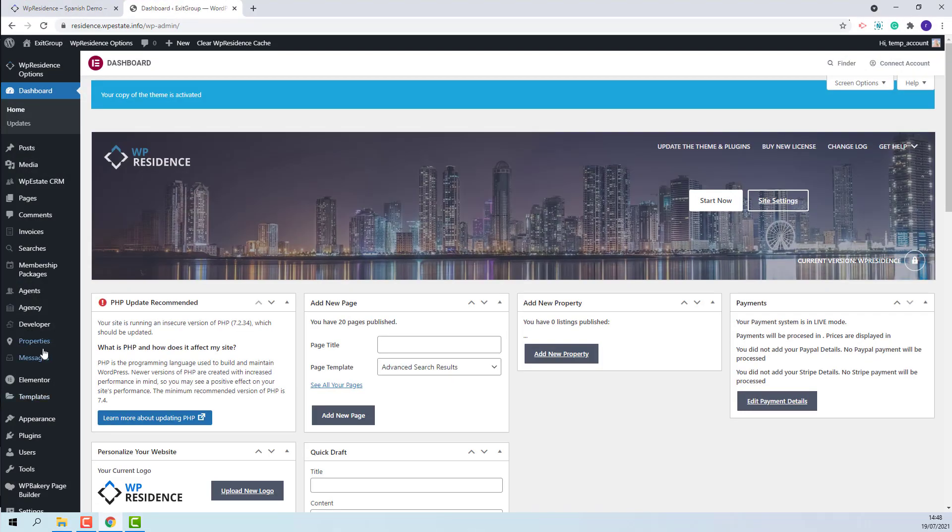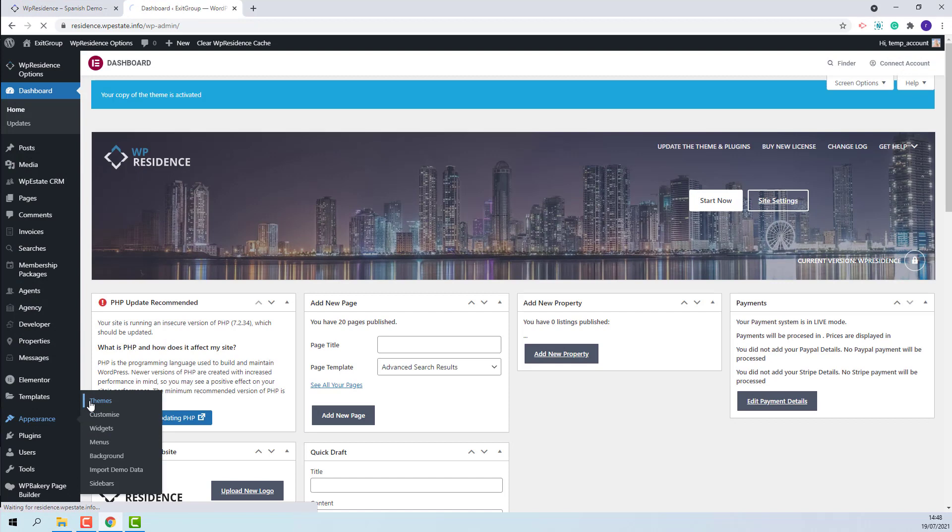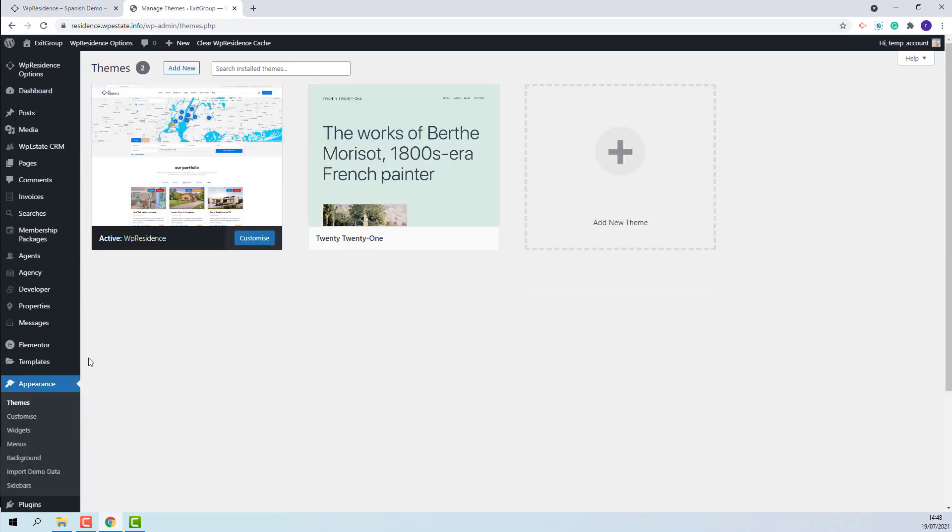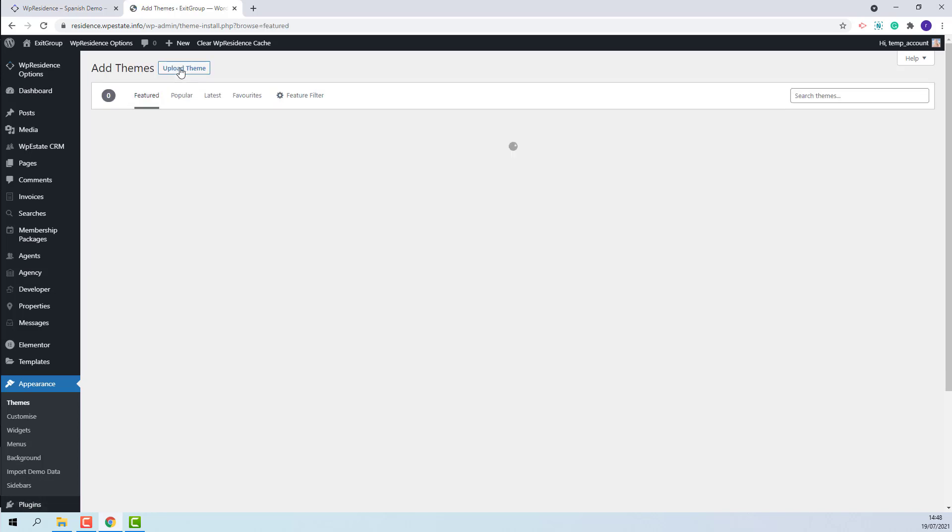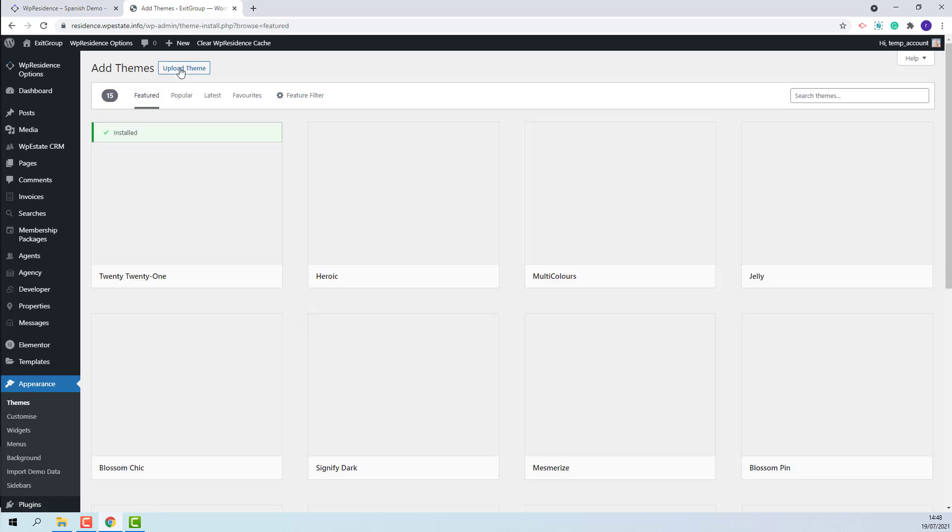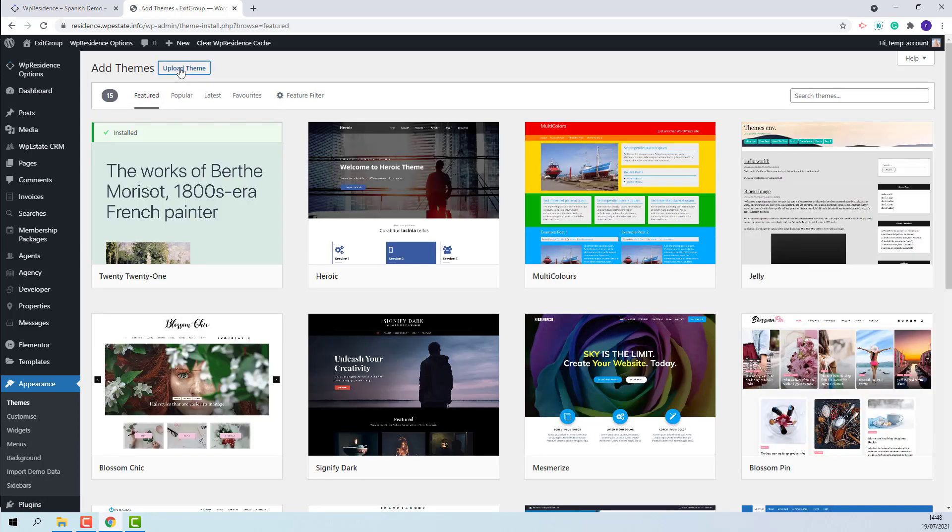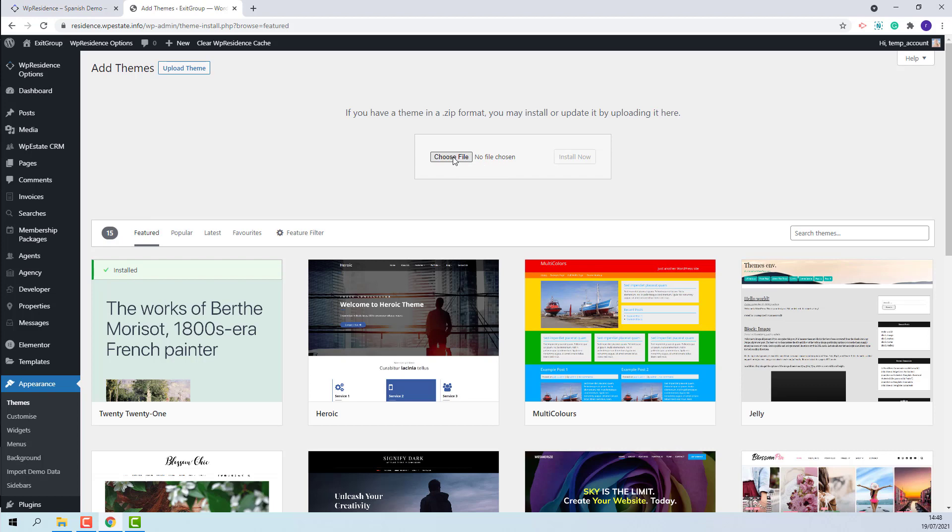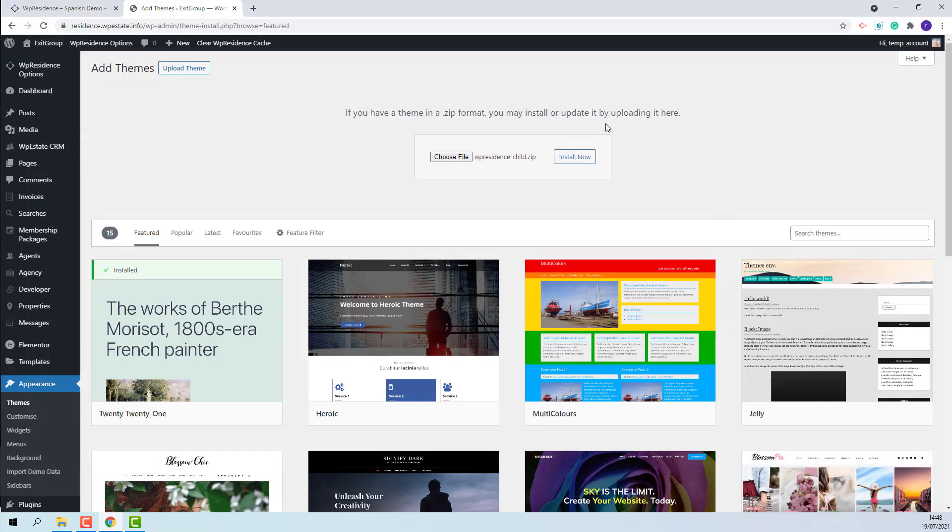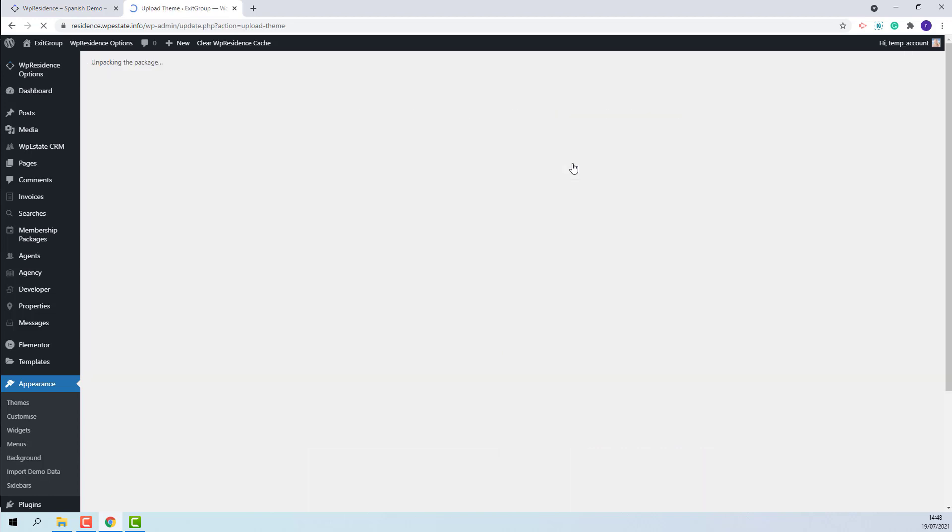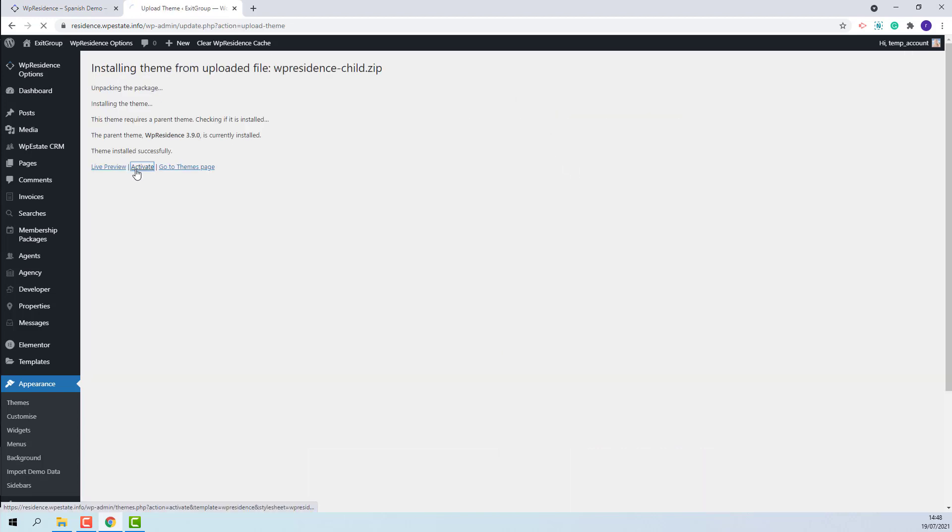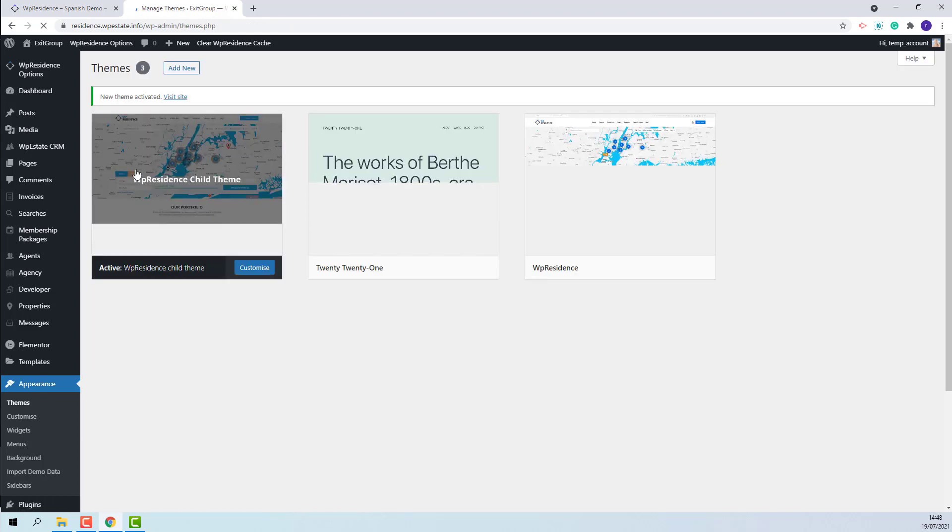I will go to Themes. Add new theme. Press upload theme. I will select the file from my device. This is the file. Press install. And I will activate the child theme so the language will apply.